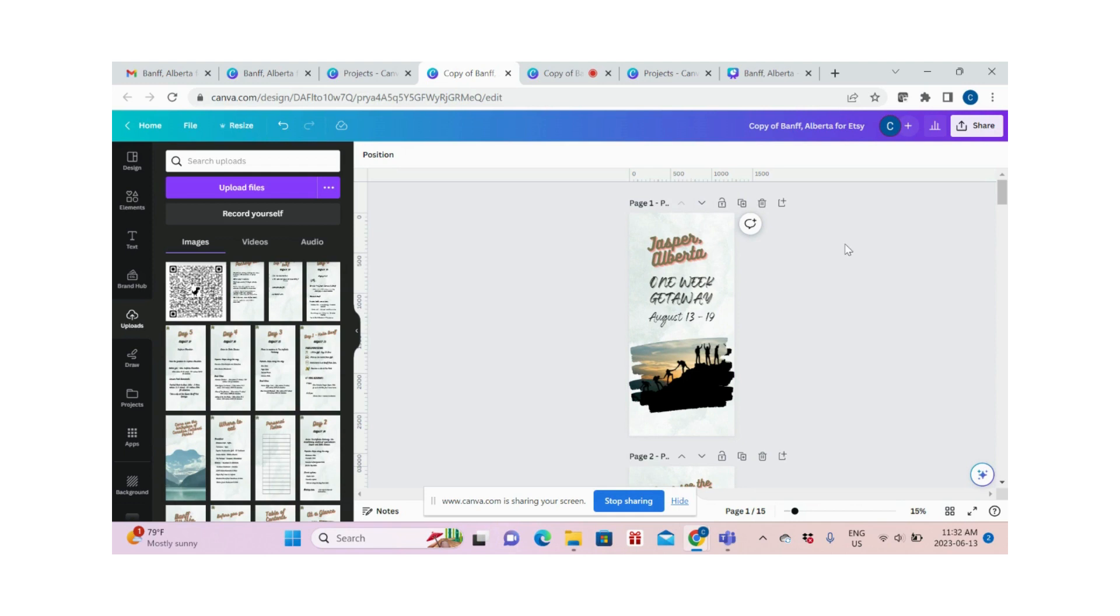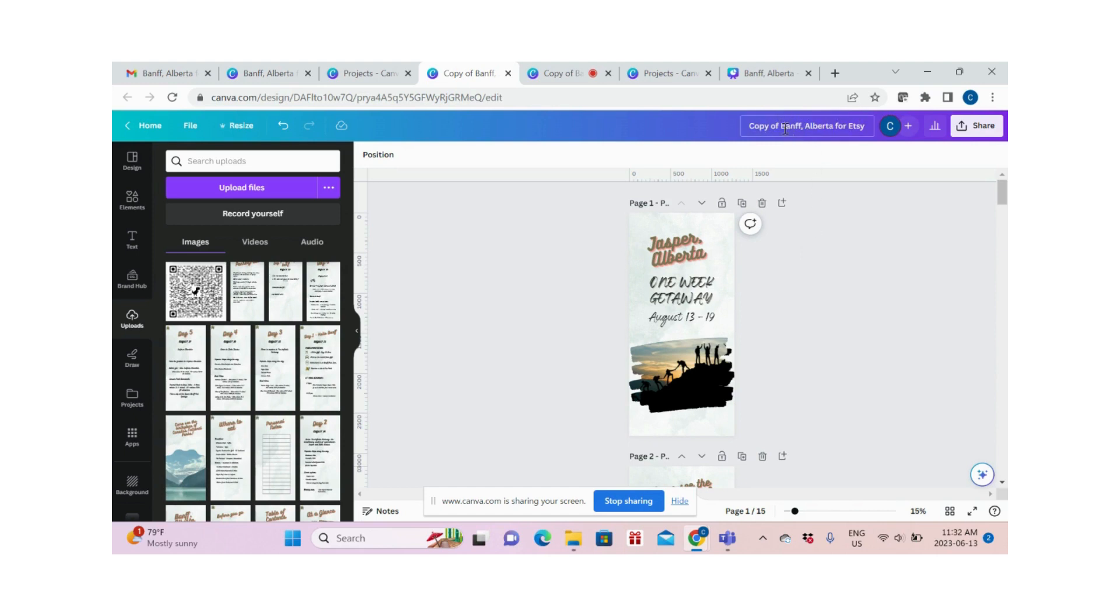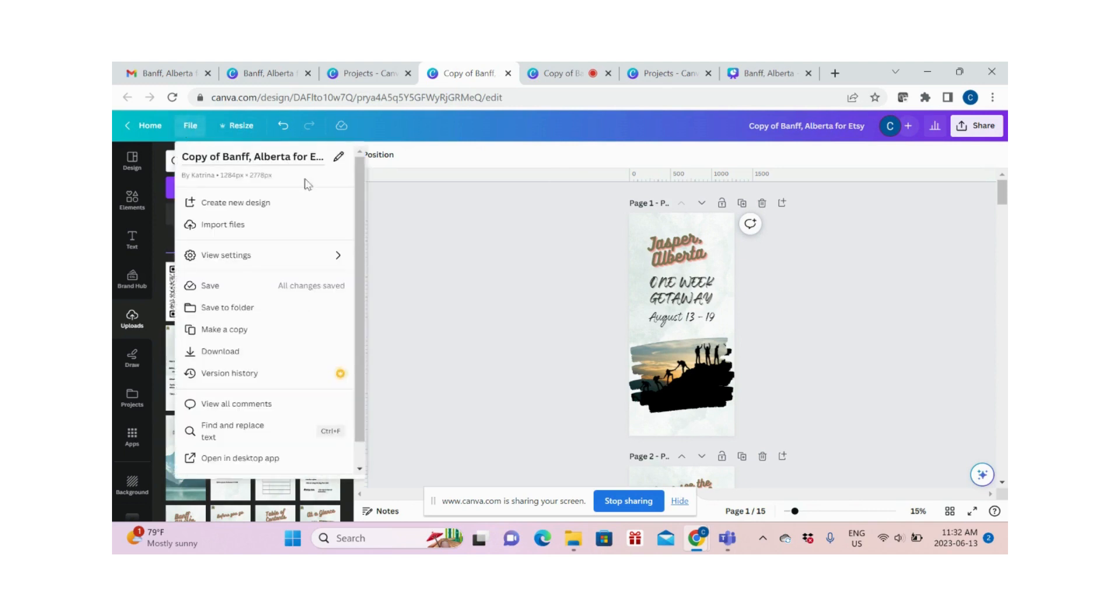Remember that in Canva, all of your changes are automatically saved. So I recommend that before you edit the file, you actually make a copy. If you notice, I'm using a copy of the file. To make a copy, you go to the left-hand side, click File, and click Make Copy.